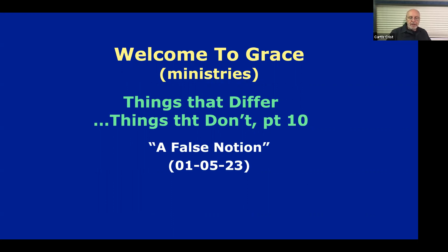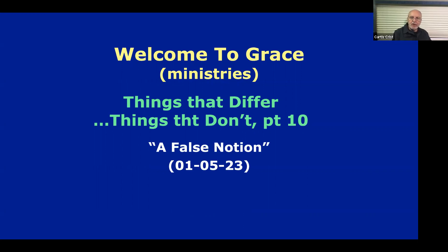We're reviewing things that differ and things that don't when it comes to the present dispensation of grace under the stewardship of the apostle Paul, and the former dispensation of law while God's focus was solely on the nation Israel under the stewardship of Peter — during which, as you know, Jesus Christ was born and ministered. There are some major differences in the economy of God, or the operating system of God, under Peter versus under Paul.